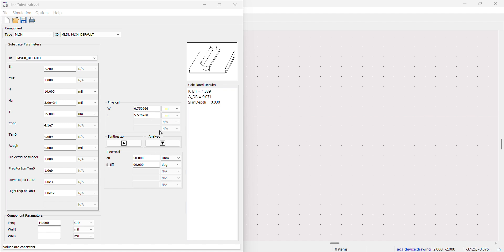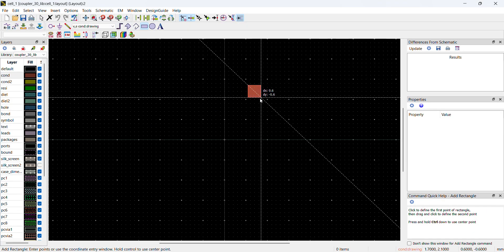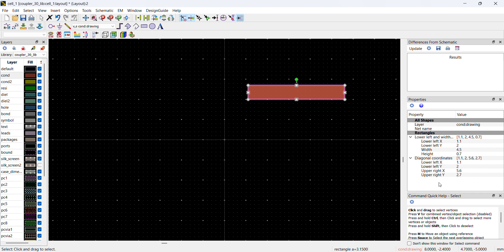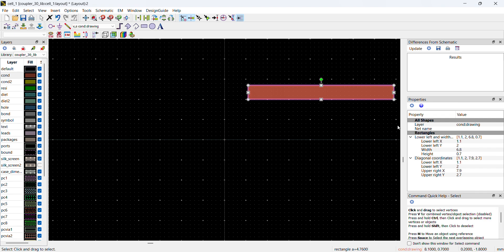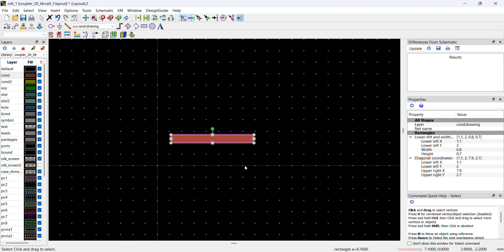Now I'll go directly to the layout design. I've created a layout and selected a rectangle. The width is 4.5 mm and height is 0.7 mm. The total length is 6.8 mm, which matches the calculated lambda by 4 length.